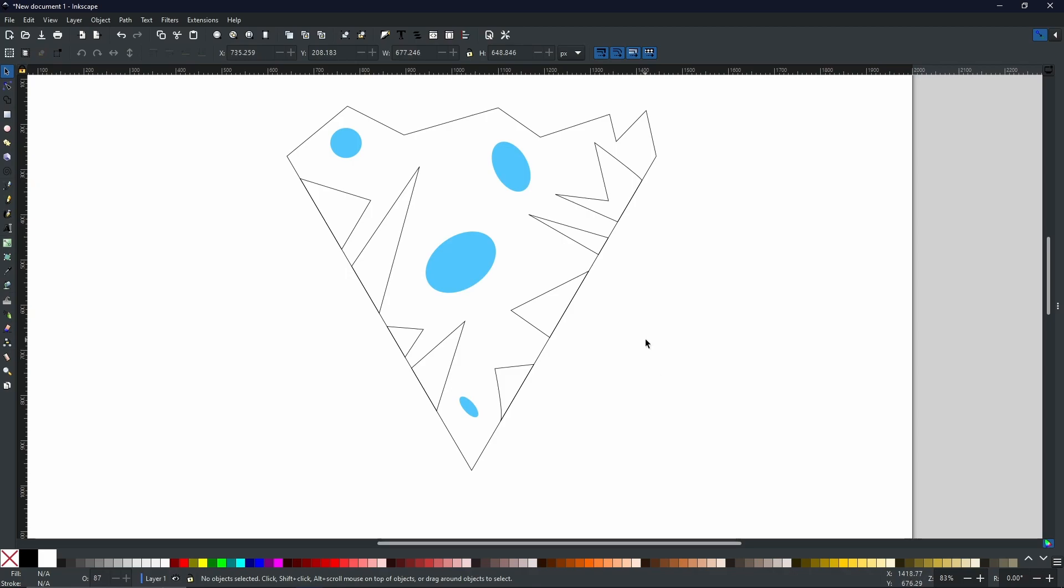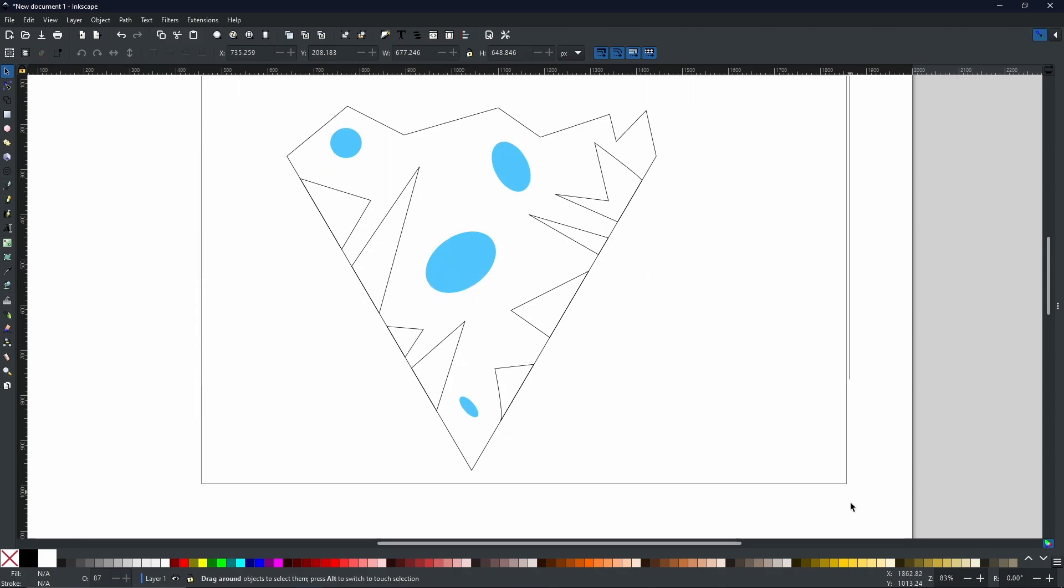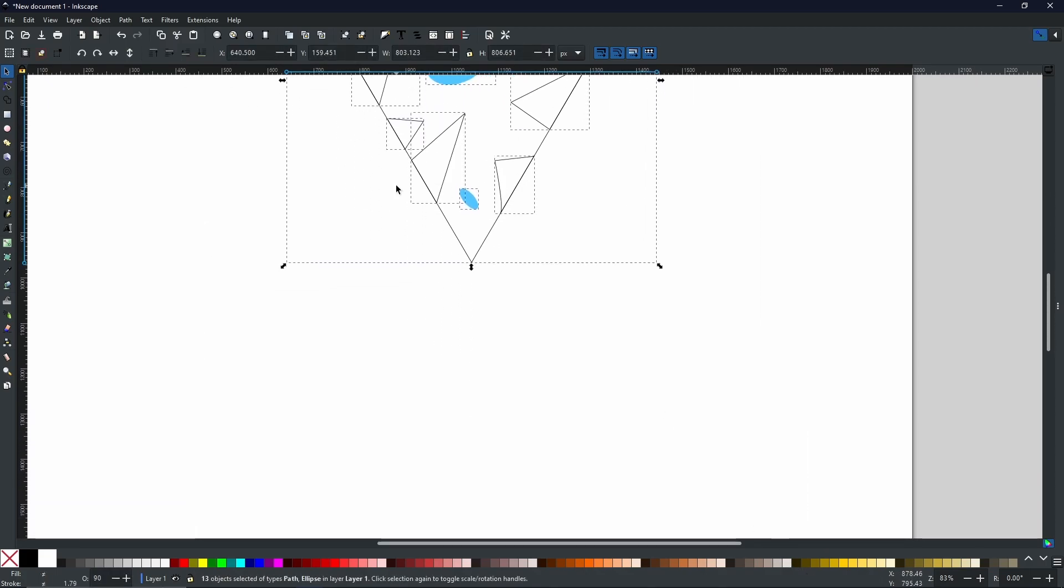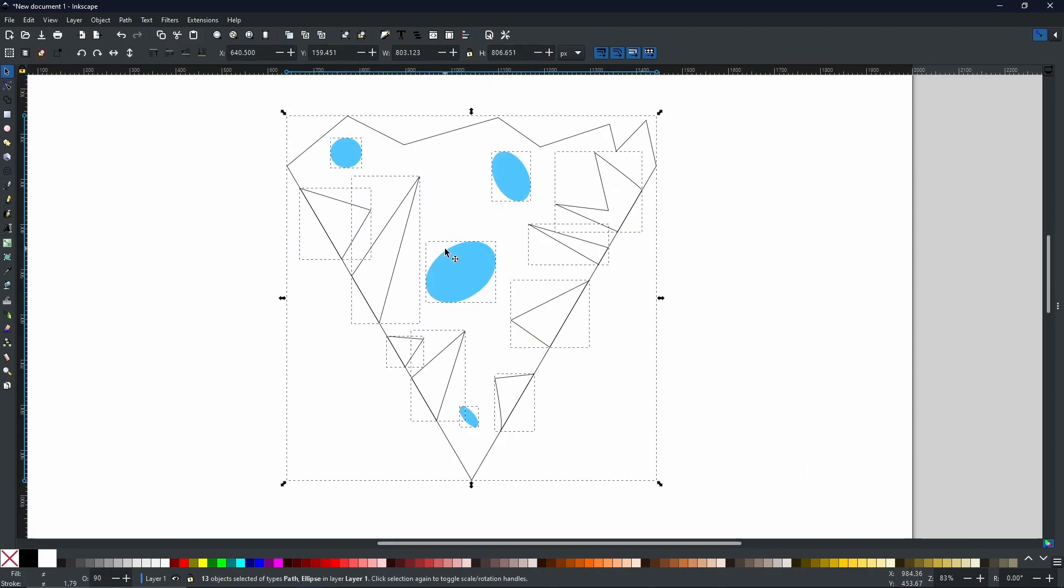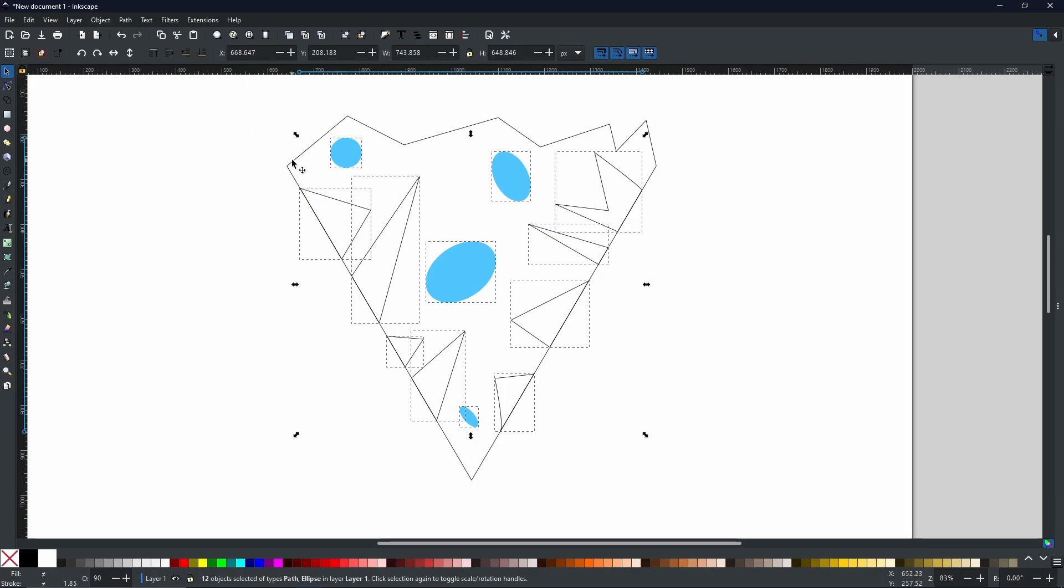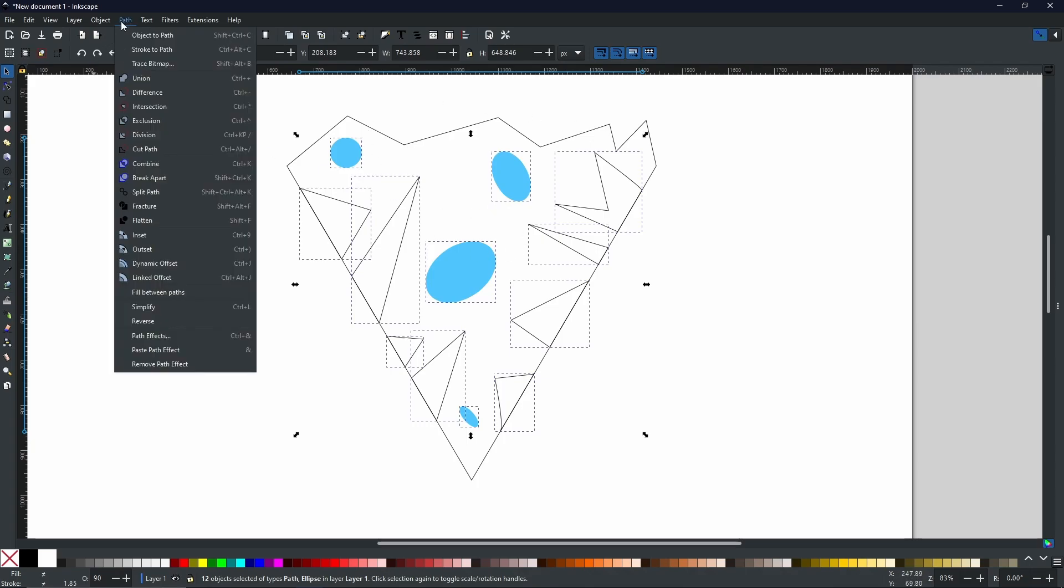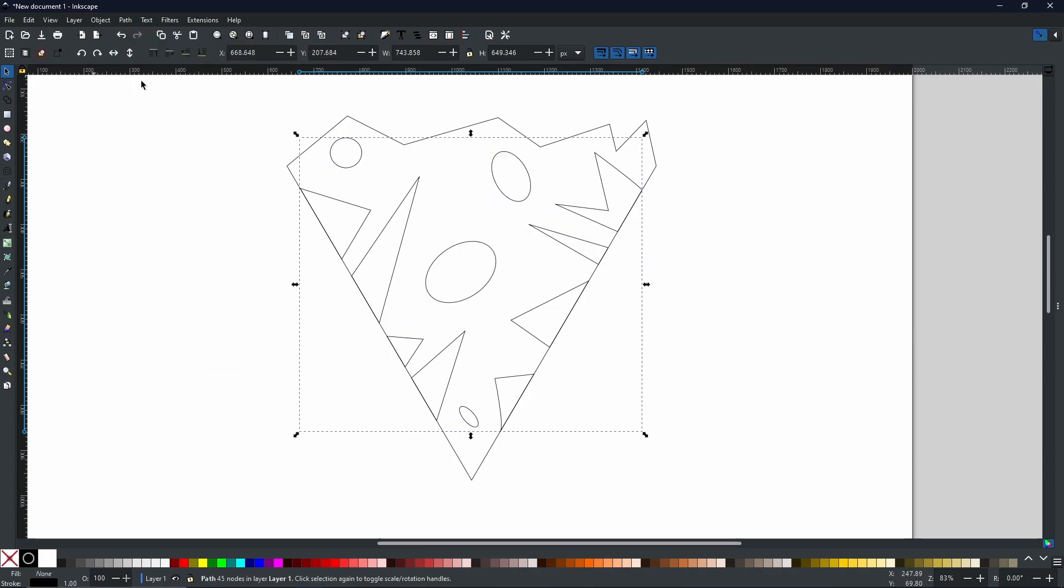And now you should be left with something that looks a little bit like this. And now all we have to do is select all the shapes except this main shape. So I'm going to select everything. And then holding shift, I'm going to select the main shape to deselect it.